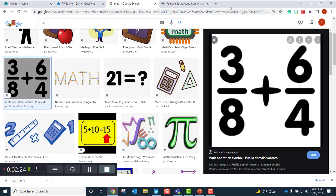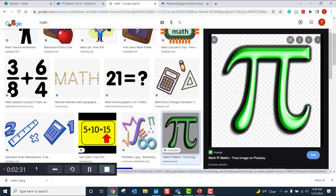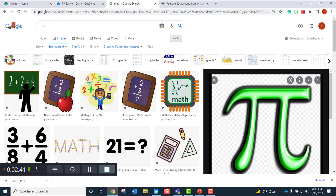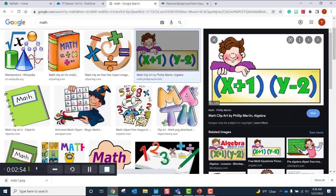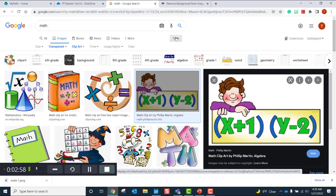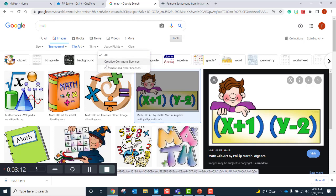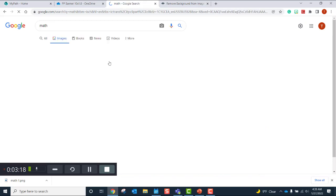It's a little different if you just want to select an image from Google. When you're selecting images from Google, you want to make sure you're not breaking any copyright laws. You want to select Tools, then Usage Rights, and choose Creative Commons license. That way you do not break any copyright laws, and those images are there for everyone to use. If you select All, you might use one that's copyrighted, so you've got to be on Creative Commons license.